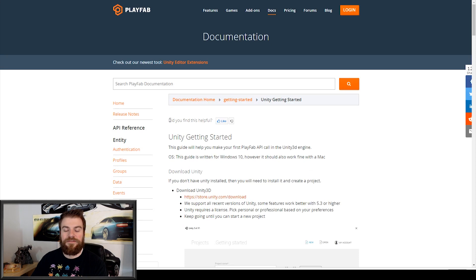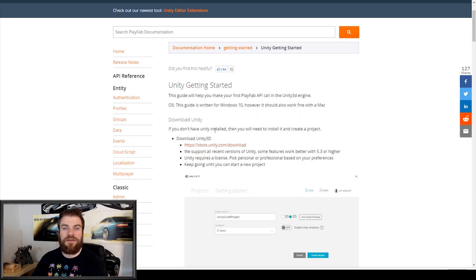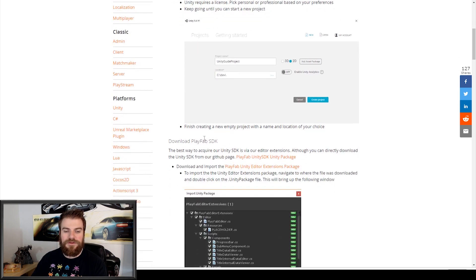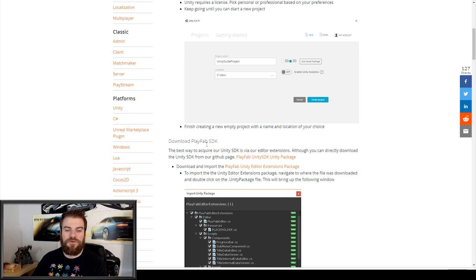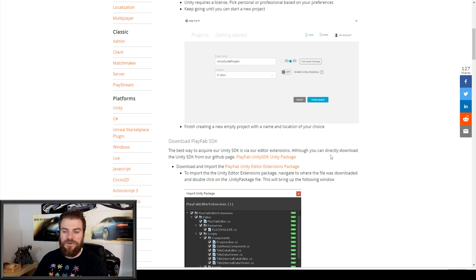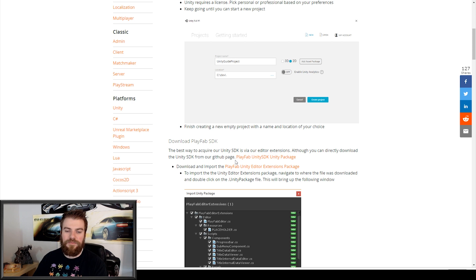That will then take us to this page, and here it talks about setting up Unity and setting up your Unity project, which we'll do in a little bit. But I'm going to scroll down to where it says Download Playfabs SDK, and it says the best way to acquire our Unity SDK is via our editor extensions. Although you can directly download the Unity SDK from our GitHub page, and then they have a link to the GitHub page.